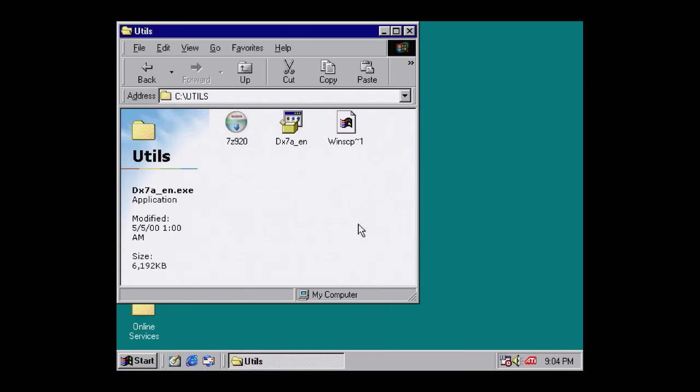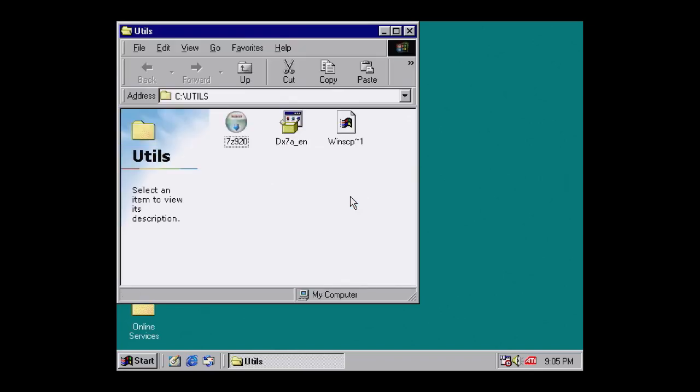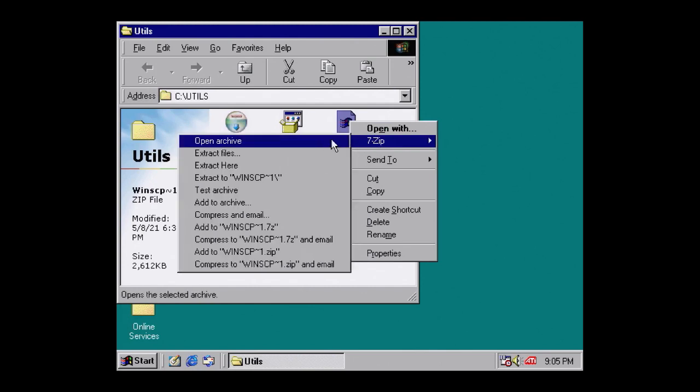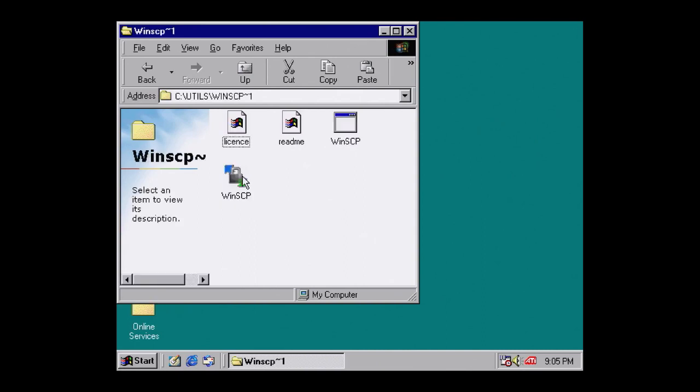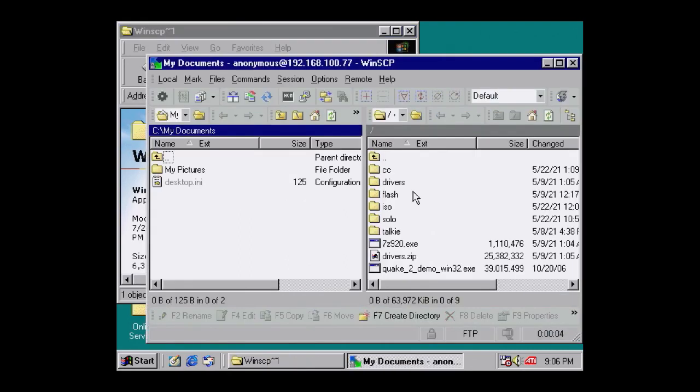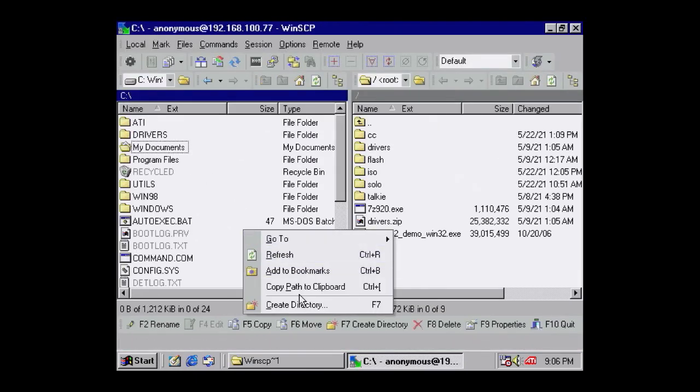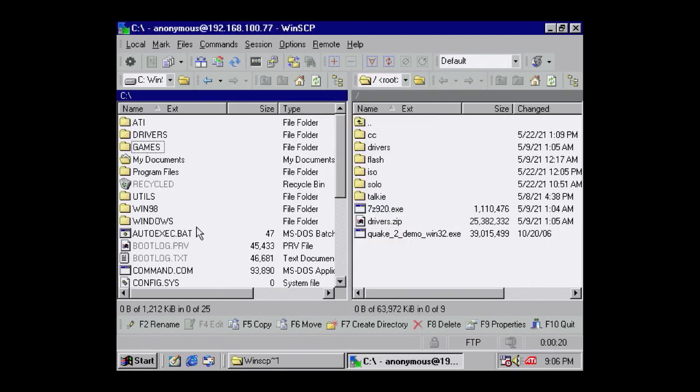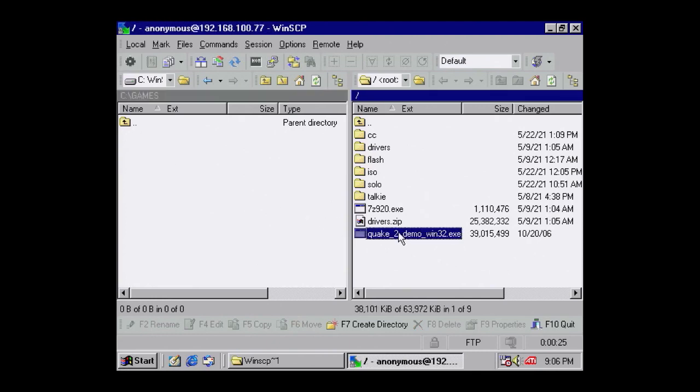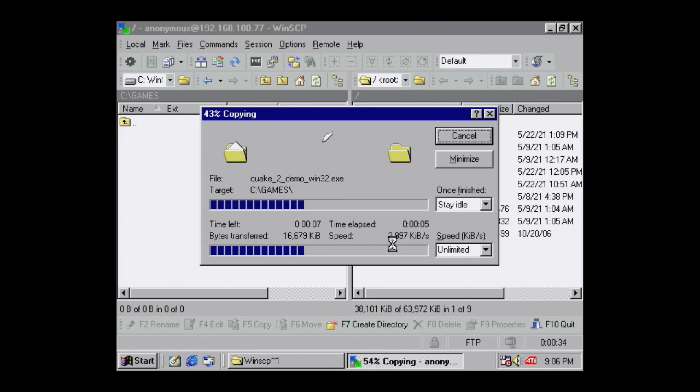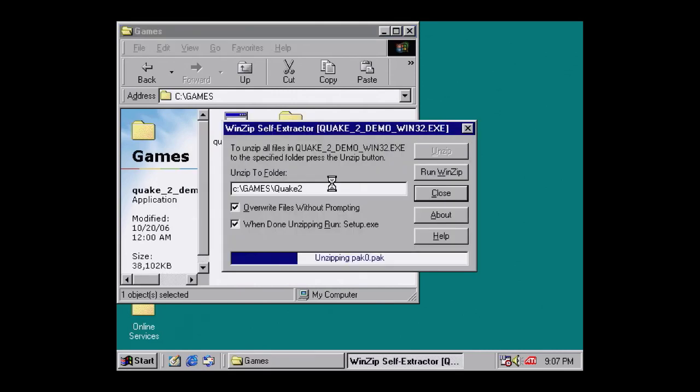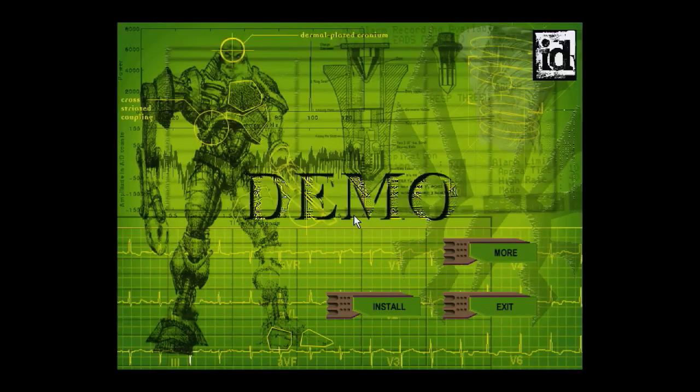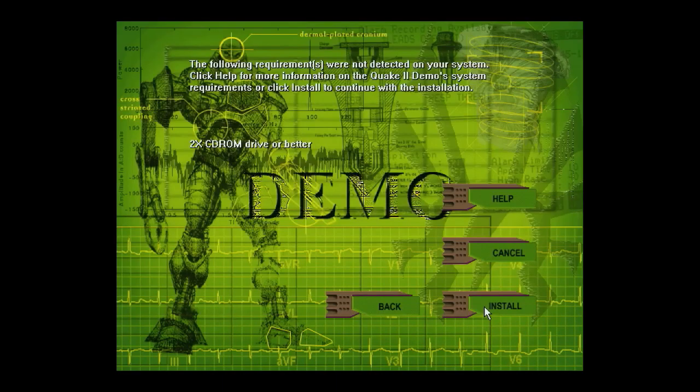When the machine loads again, extract and run WinSCP. This is an FTP client and very useful for copying files. I'm going to create a Games folder and then copy across the Quake 2 demo. You can see it's super quick. With the installer copied across, let's extract and install Quake 2. Follow the wizard and accept all the default settings.